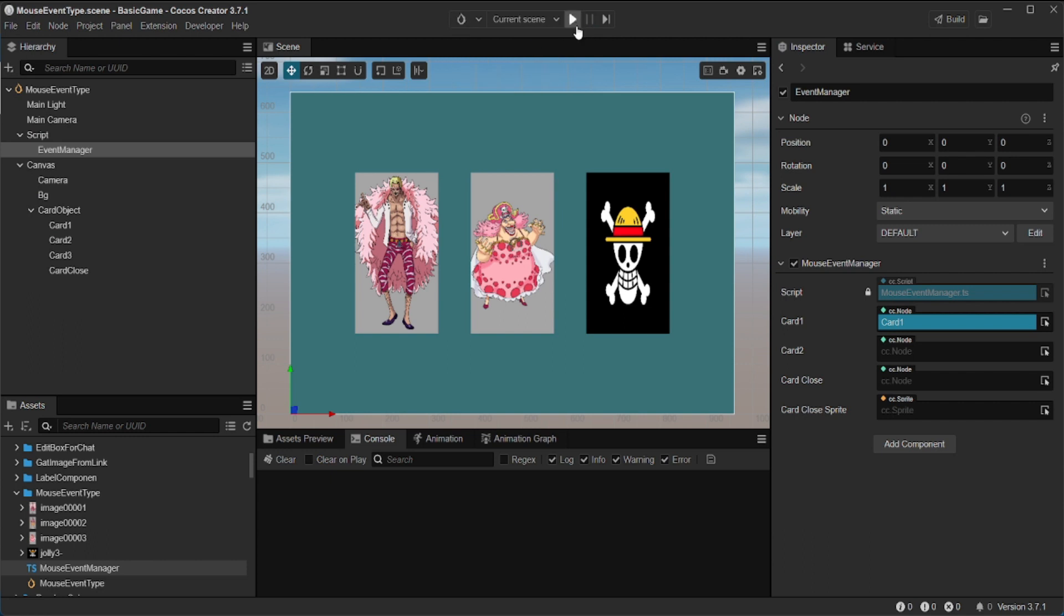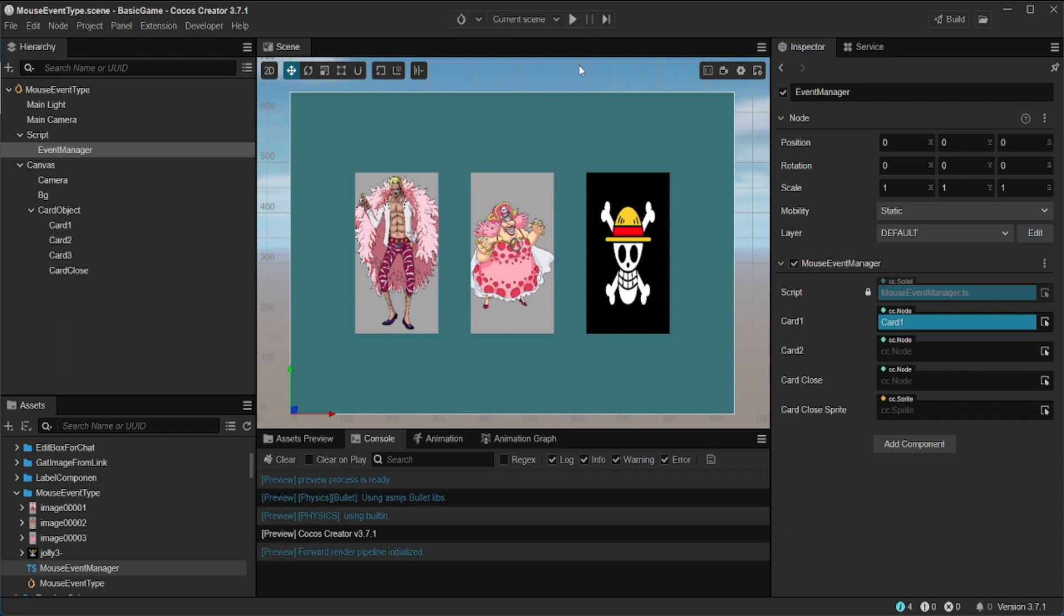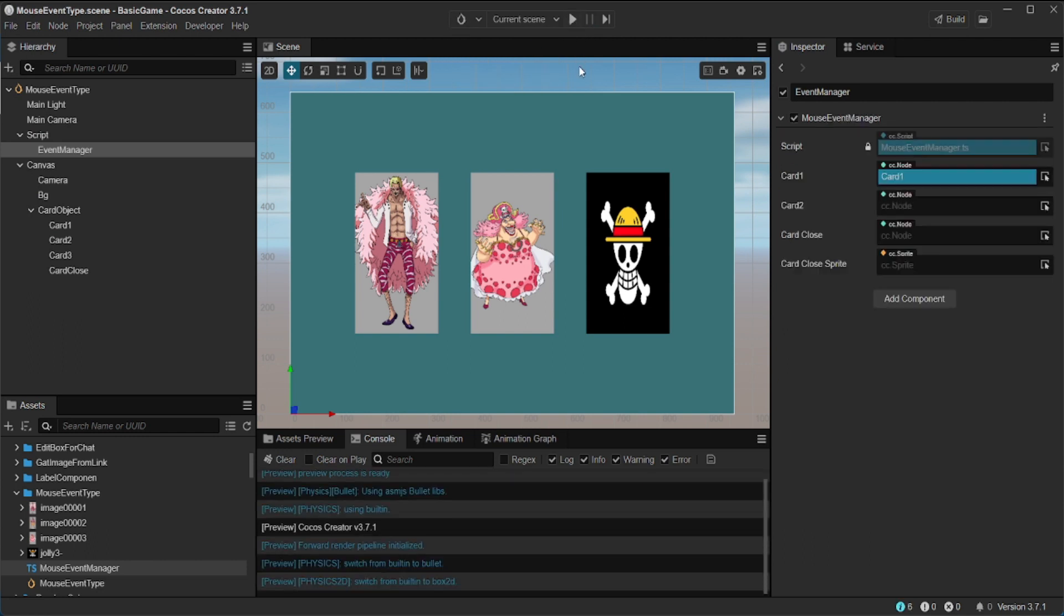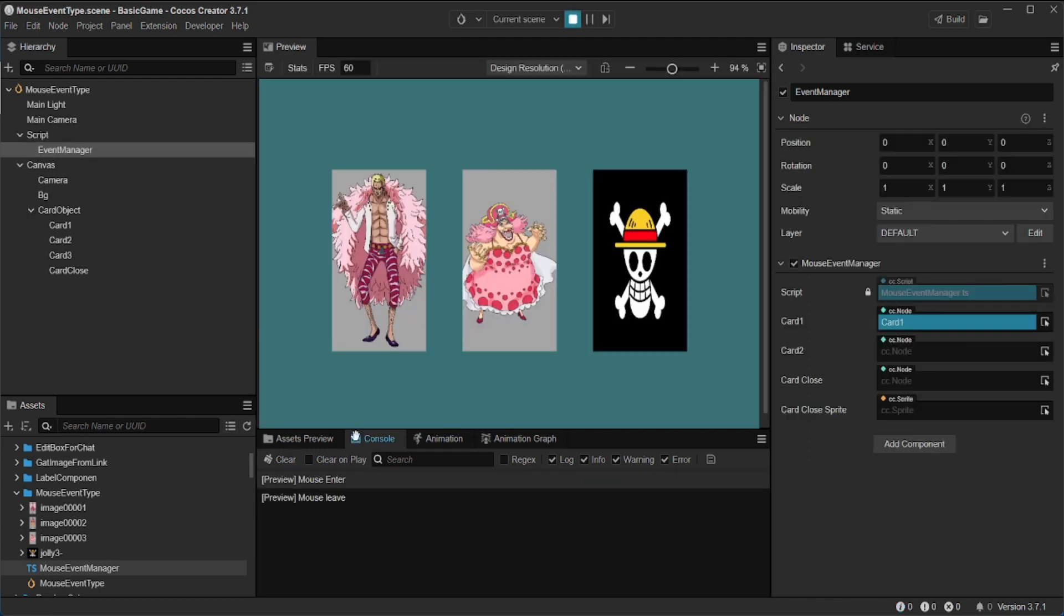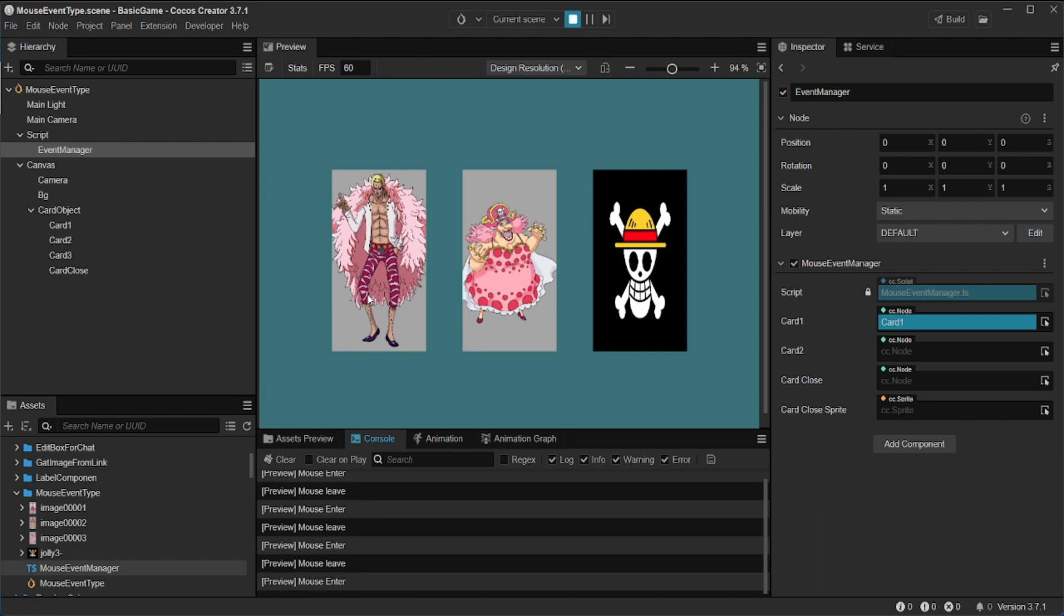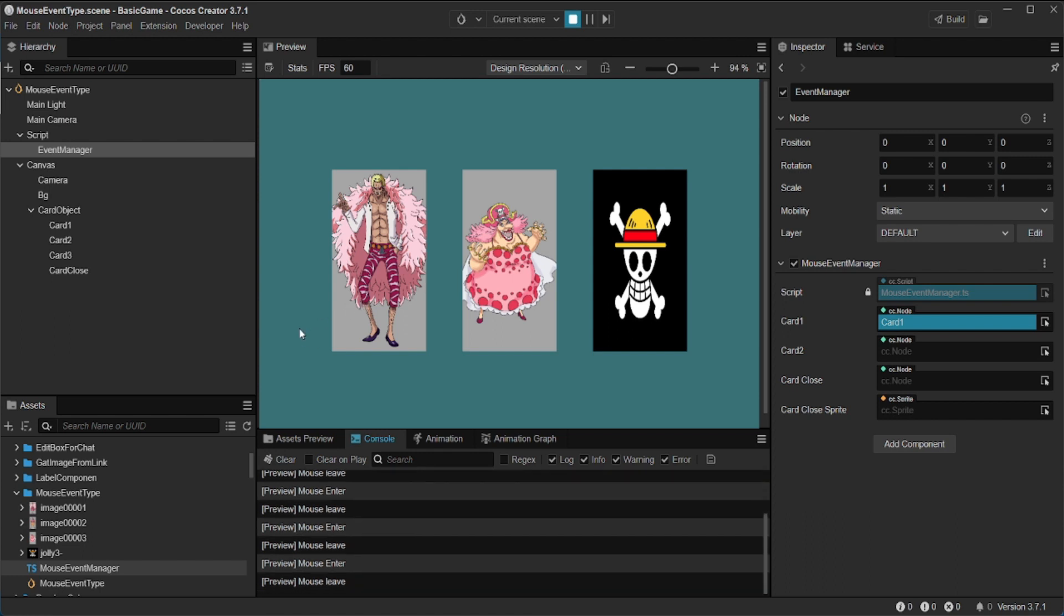The mouse underscore enter and mouse underscore leave events active when the mouse is inside on an object or not inside the object. This event is usually used for mouse over.